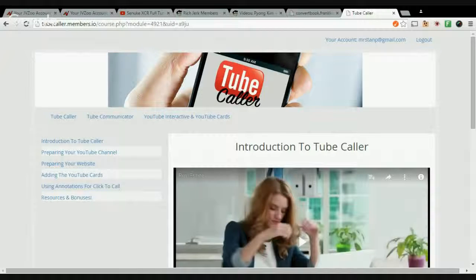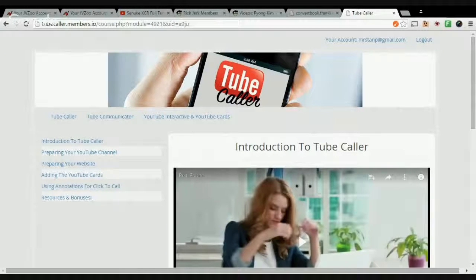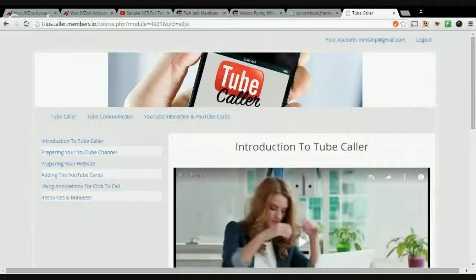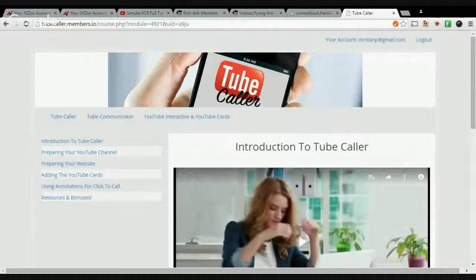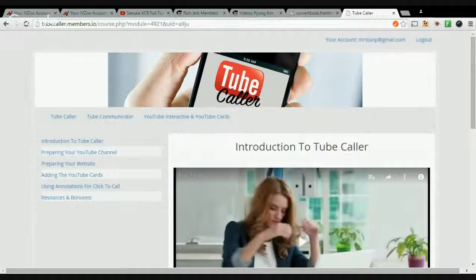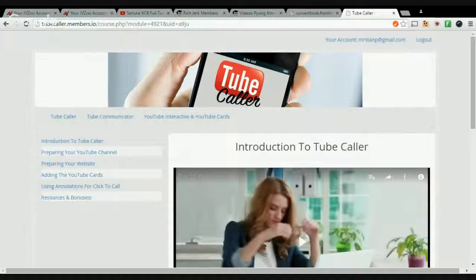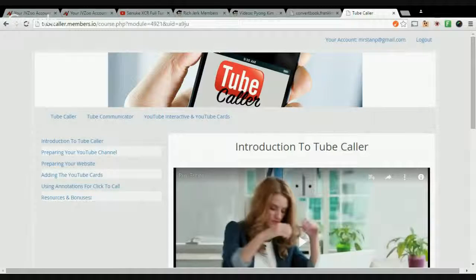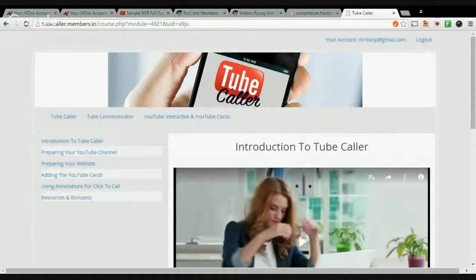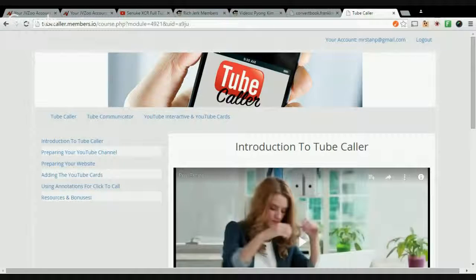I'll get into what the product is and who Ray is in just a second. Just so you know who I am, I'm Stanford Pelage. I'm a video marketer. I rank local clients on the front page of Google for a living.